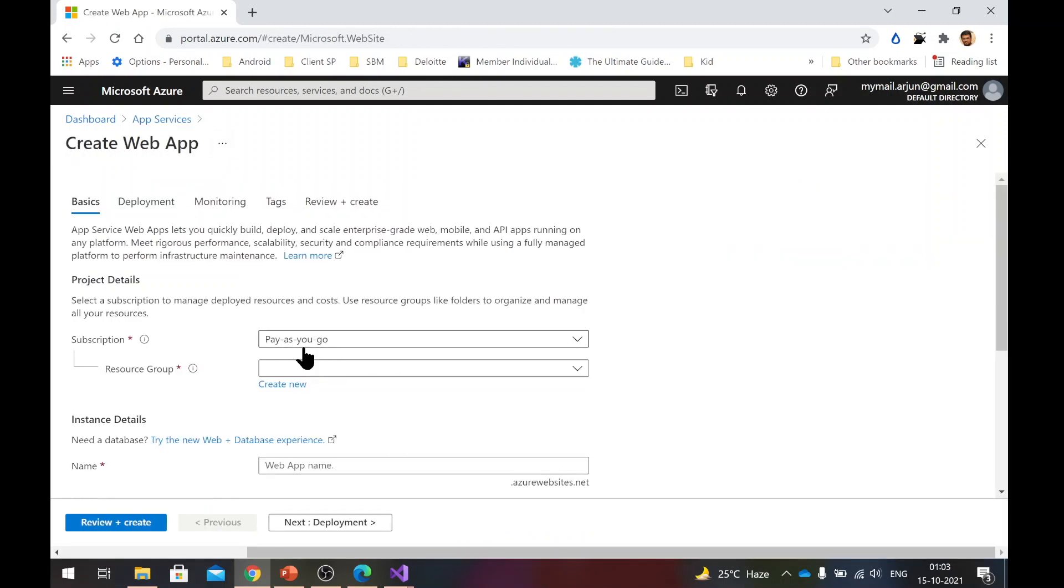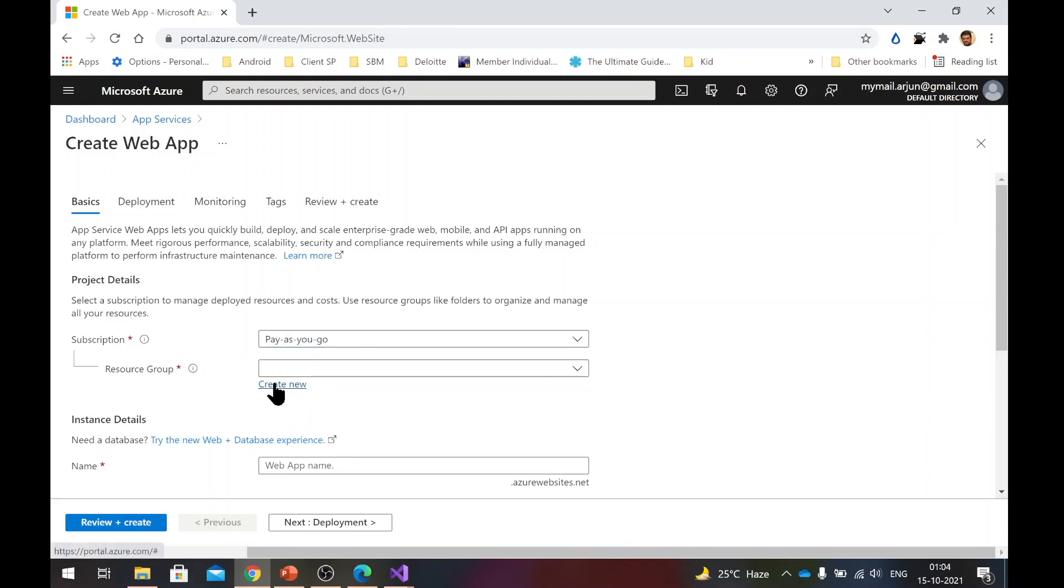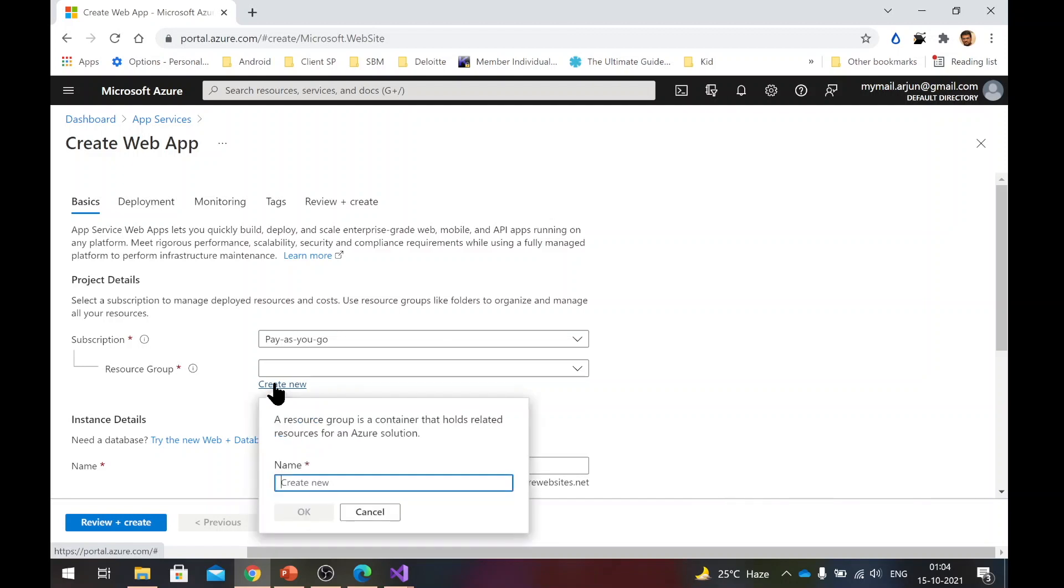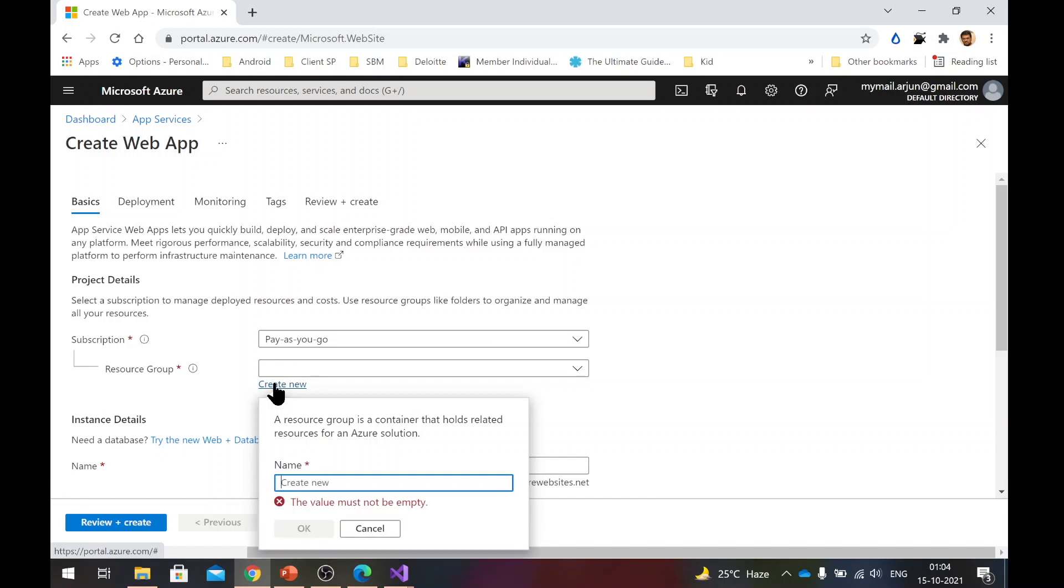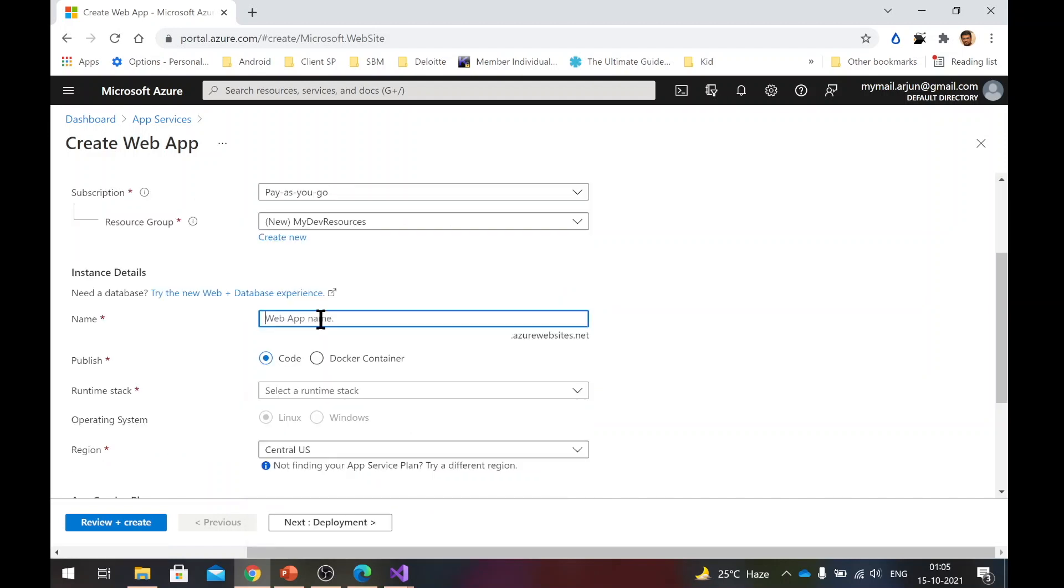So in create web app, my subscription is pay-as-you-go. You may get something different here if you are using the free one year service, but don't worry about that. In resource group, if you are doing it for the first time, you might not have any resource group. So resource group is nothing but a group of resources. Your app might need a database, might need a network connection, might need a VPN connection, and so on. Those resources are clubbed under one group. So here I will say my dev resources. So now you need to give a name to this web app. So let us call it Alexa birthday tracker BE. So I'm giving it the same name as my backend application.